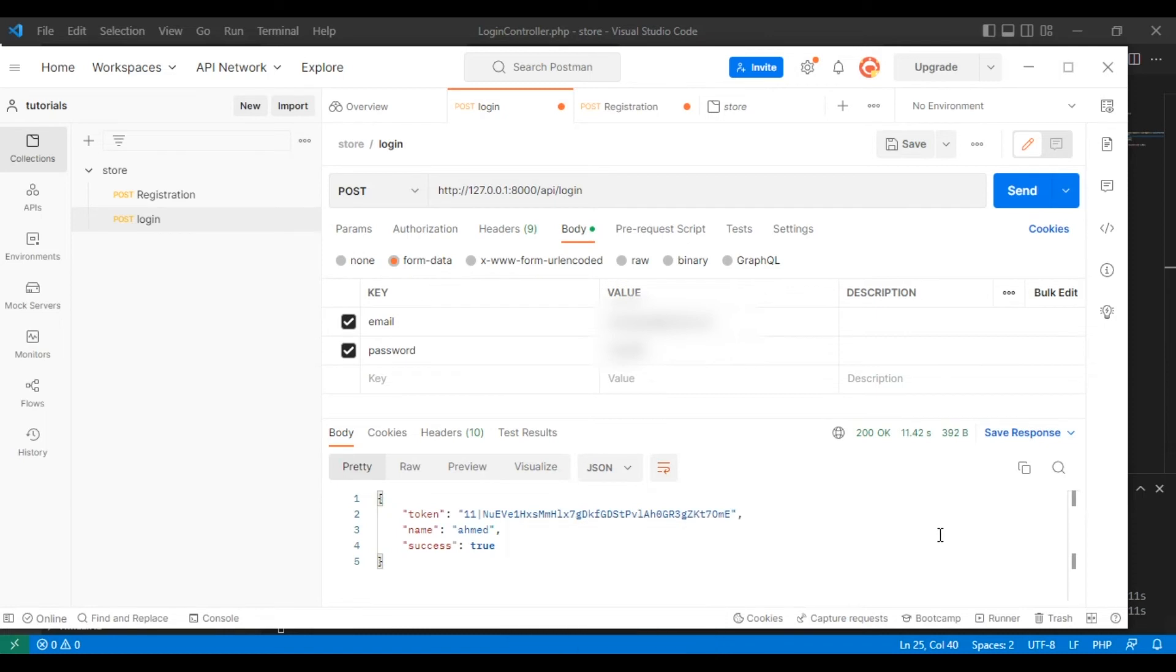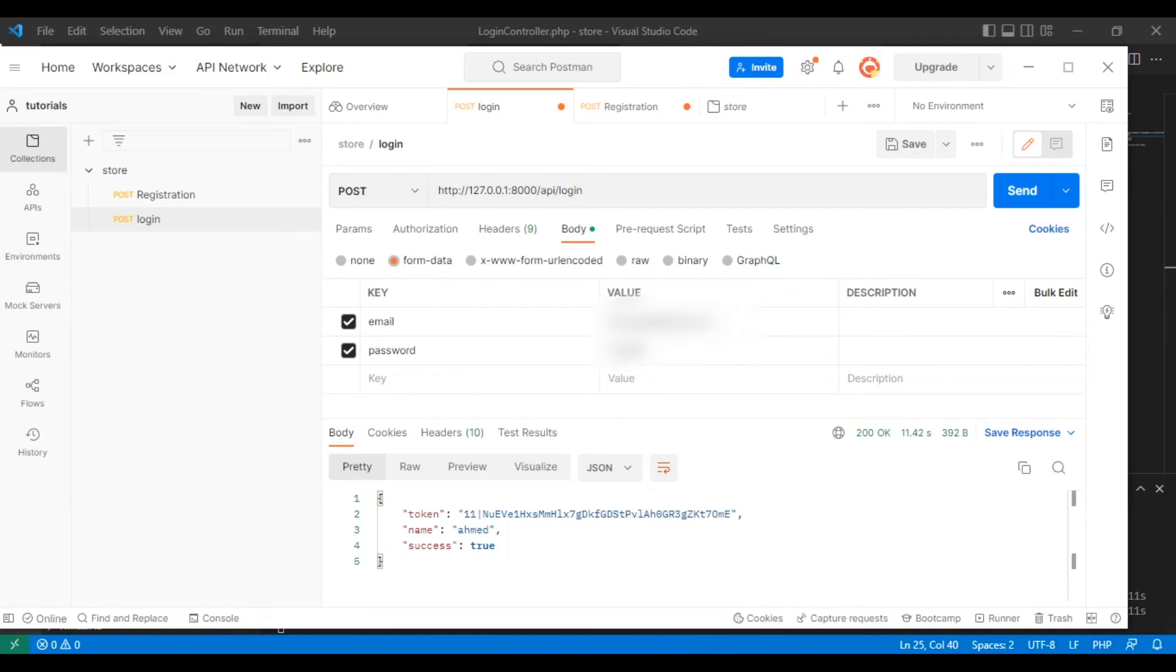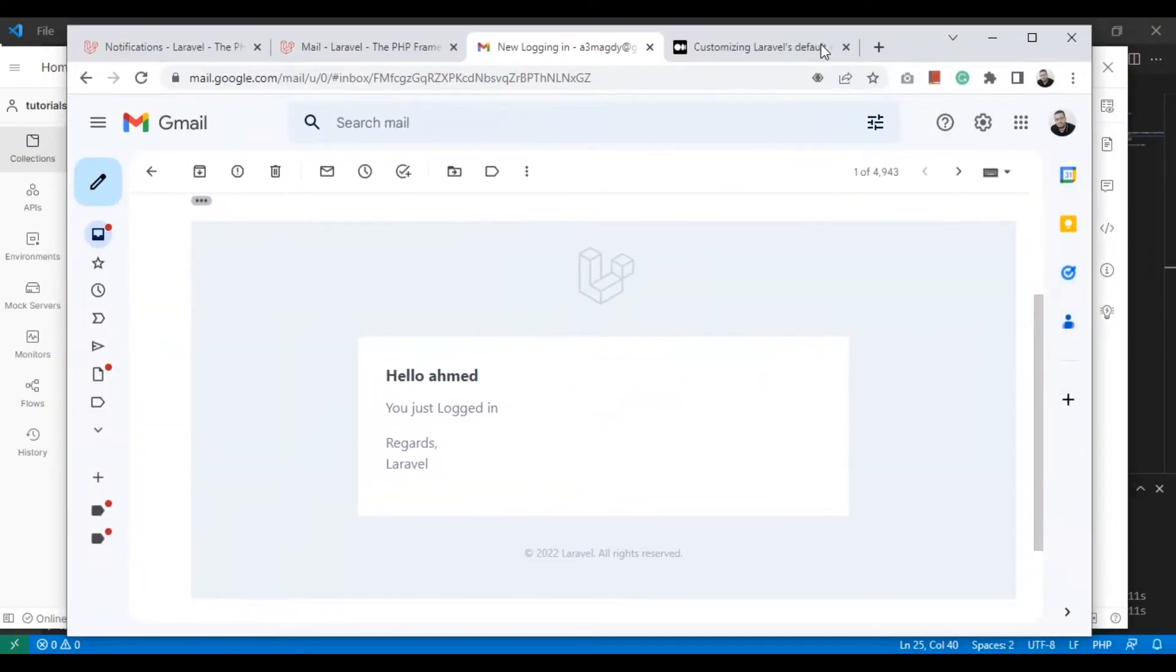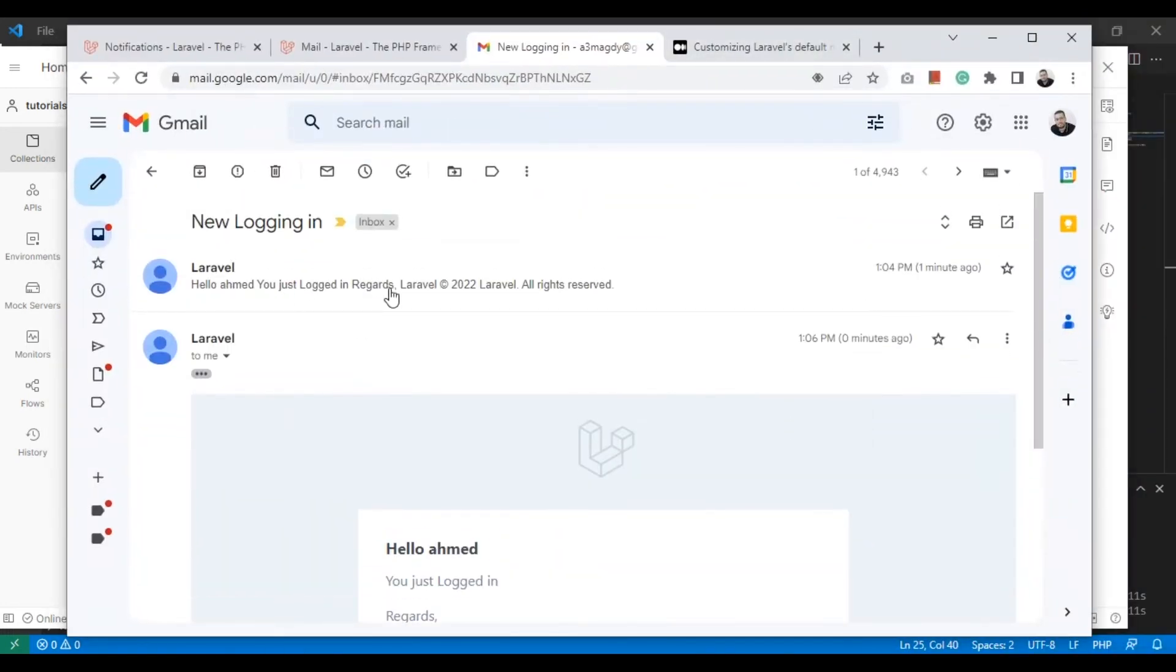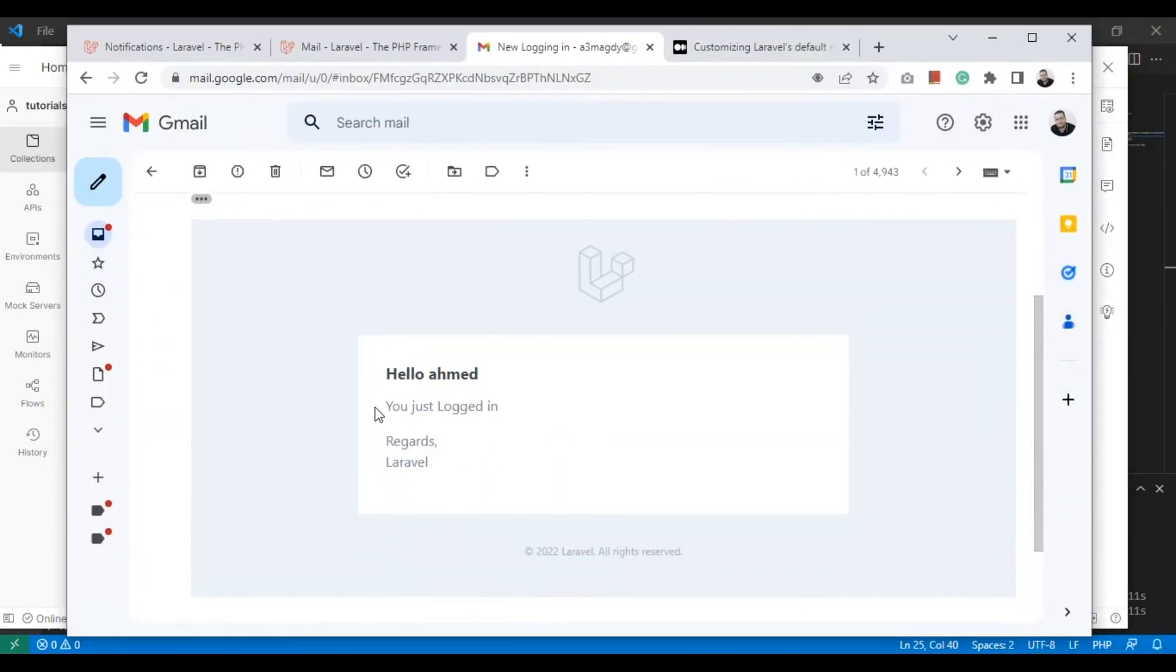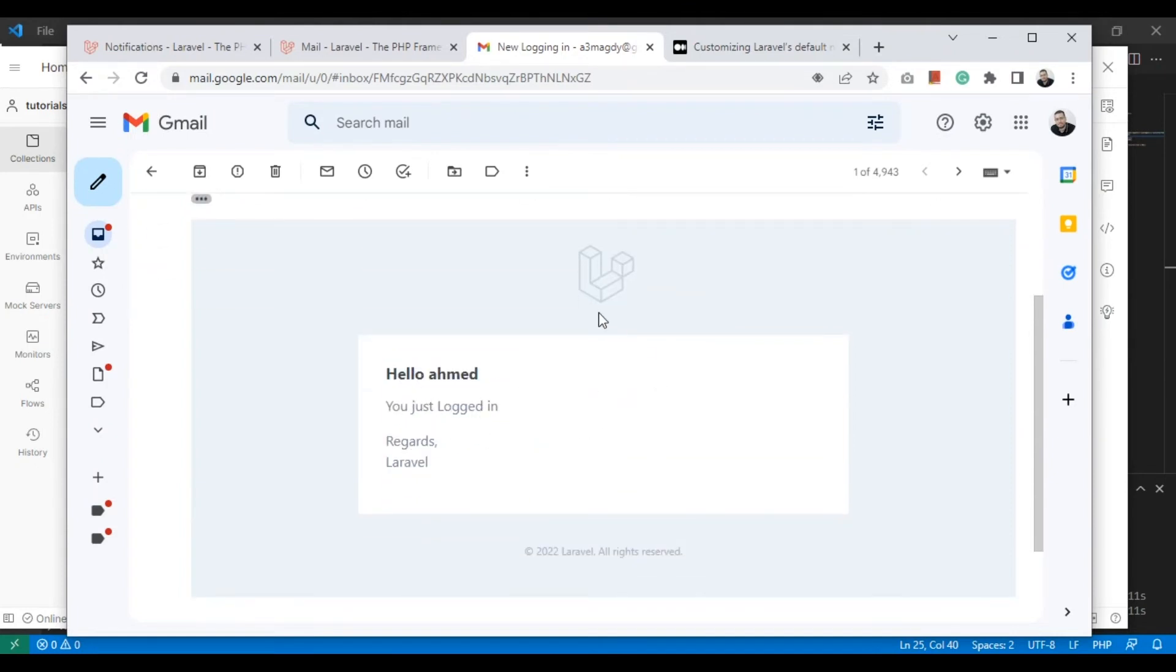It should be sent, so I'll go back to my Gmail and see. Okay, now this is the email. I have tested before, so here is the email: 'Hello Ahmad' - my first name - and this is a template.